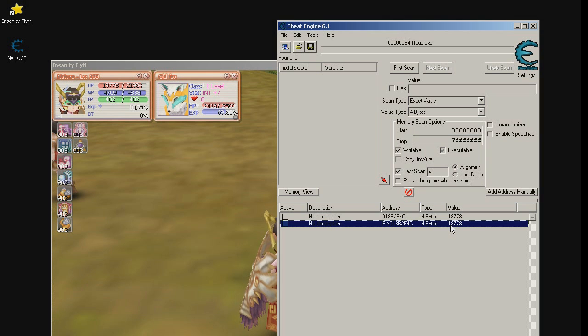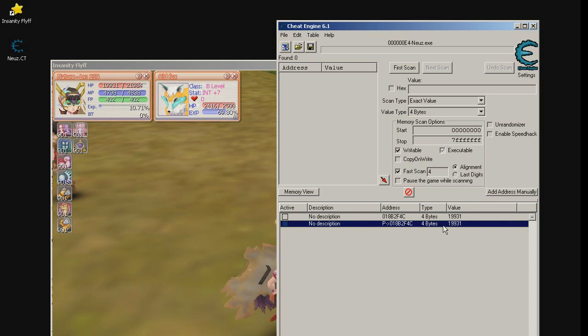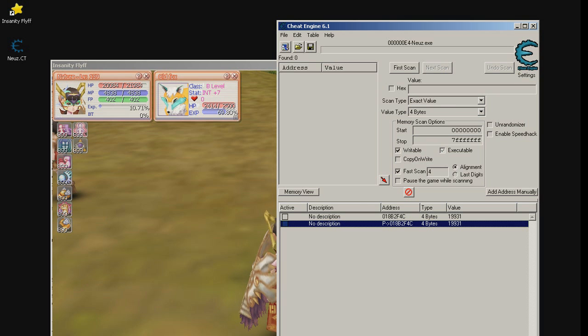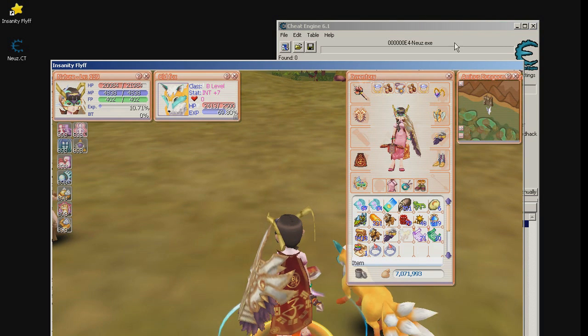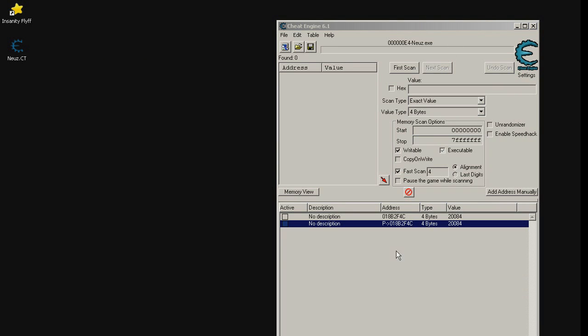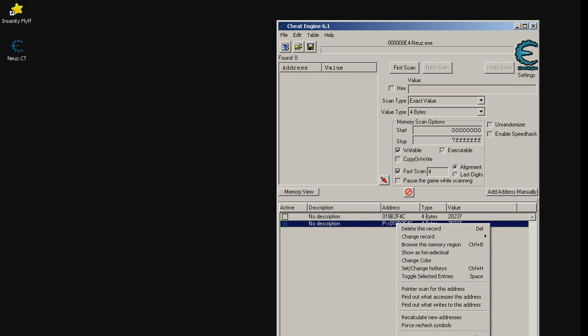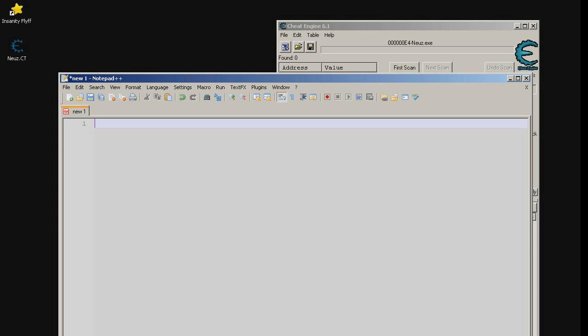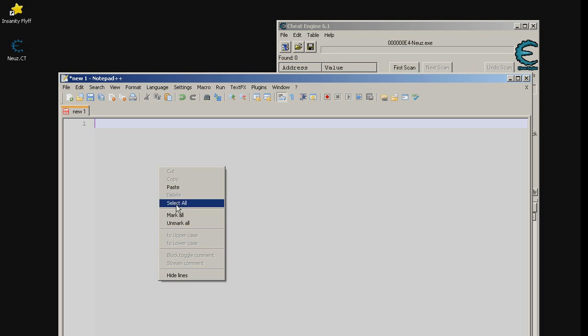Now let's start to use AutoIt script. Right click on the pointer and choose copy. Now paste this in the notepad. We need two values from this information. Address value, this is the address value. Now let's open our script.